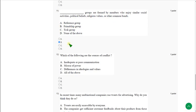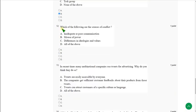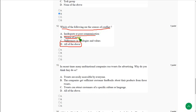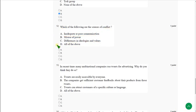The twelfth question: Which of the following are the sources of conflict? The correct answer is option D, all of the above. That means inadequate or poor communication, misuse of power, differences in ideologies and values. Everything is correct, so the answer is all of the above.